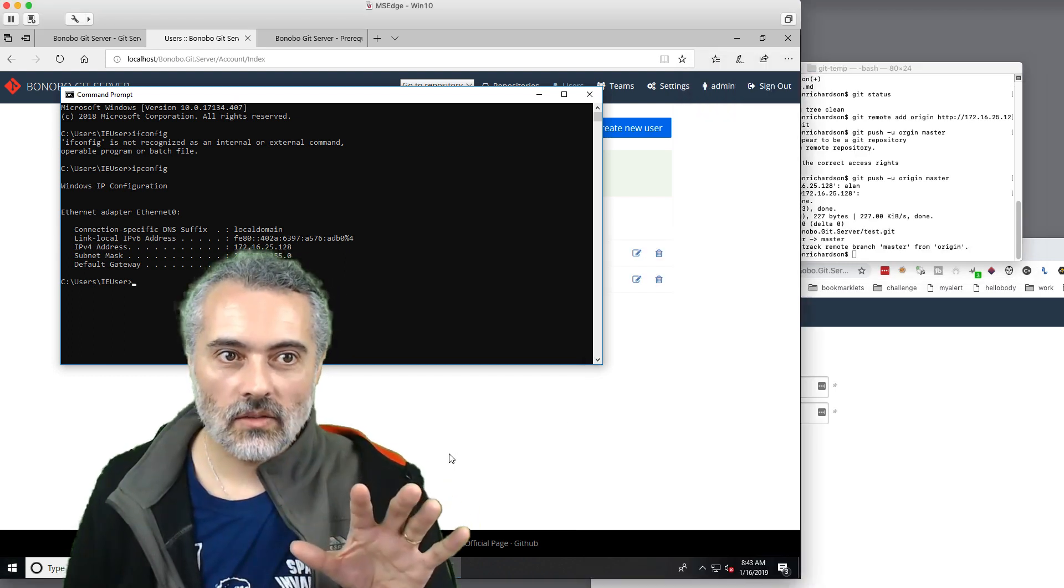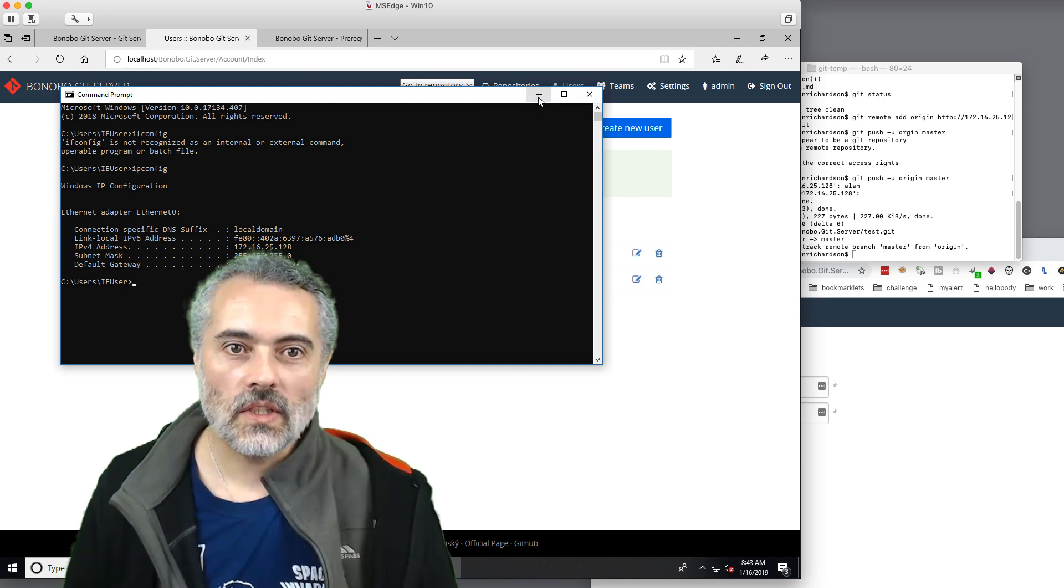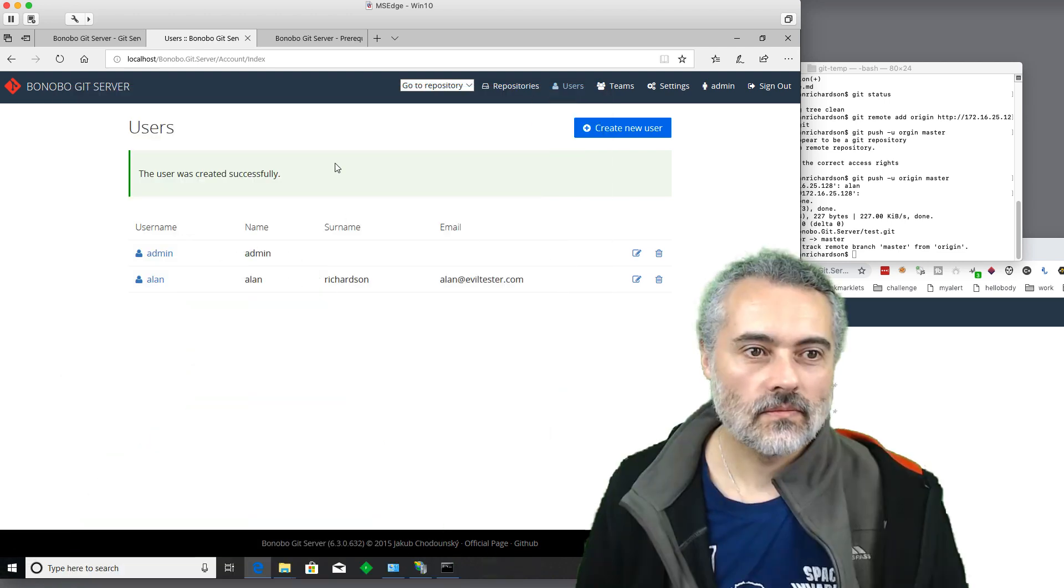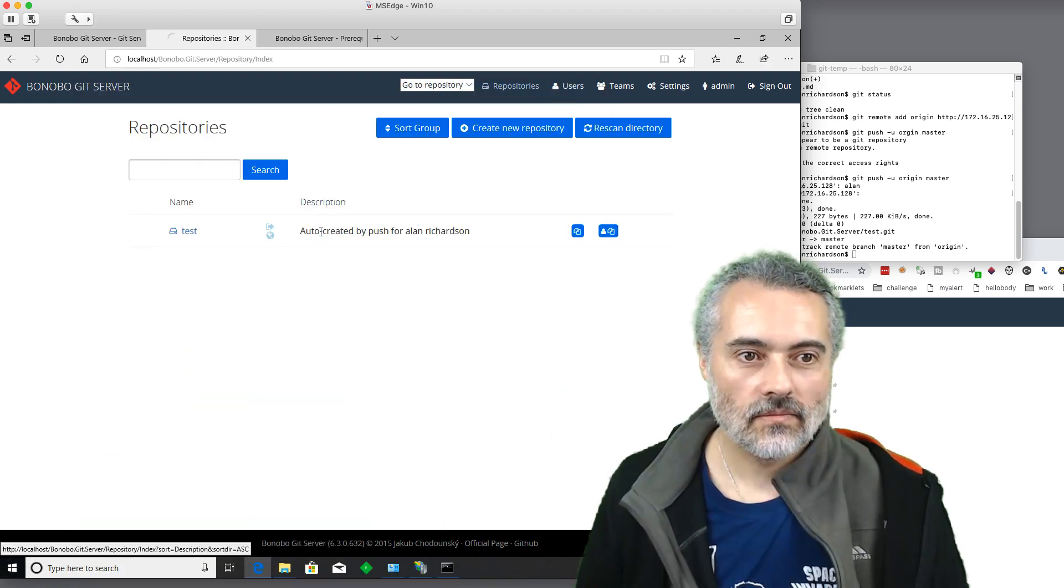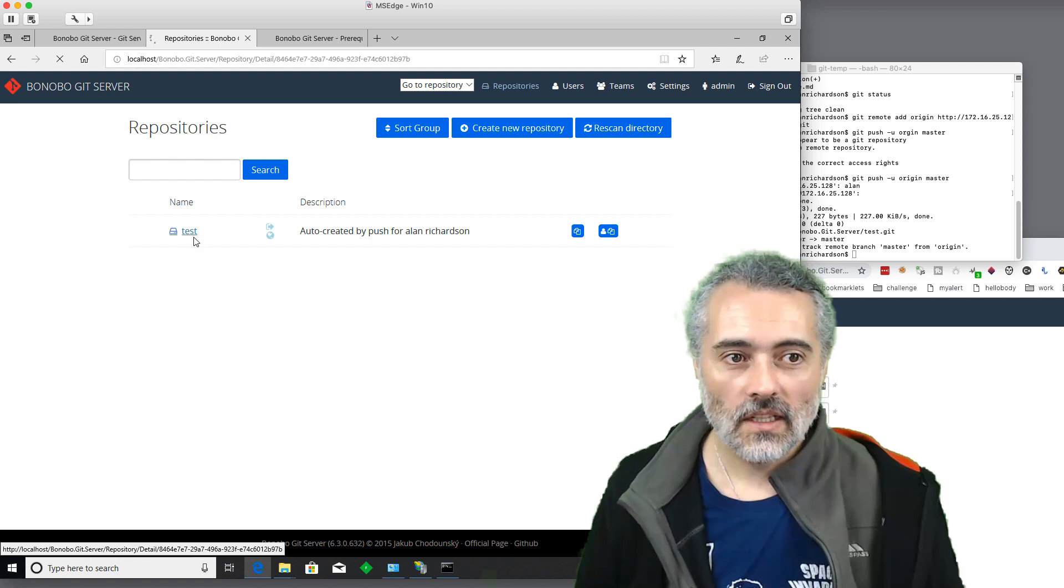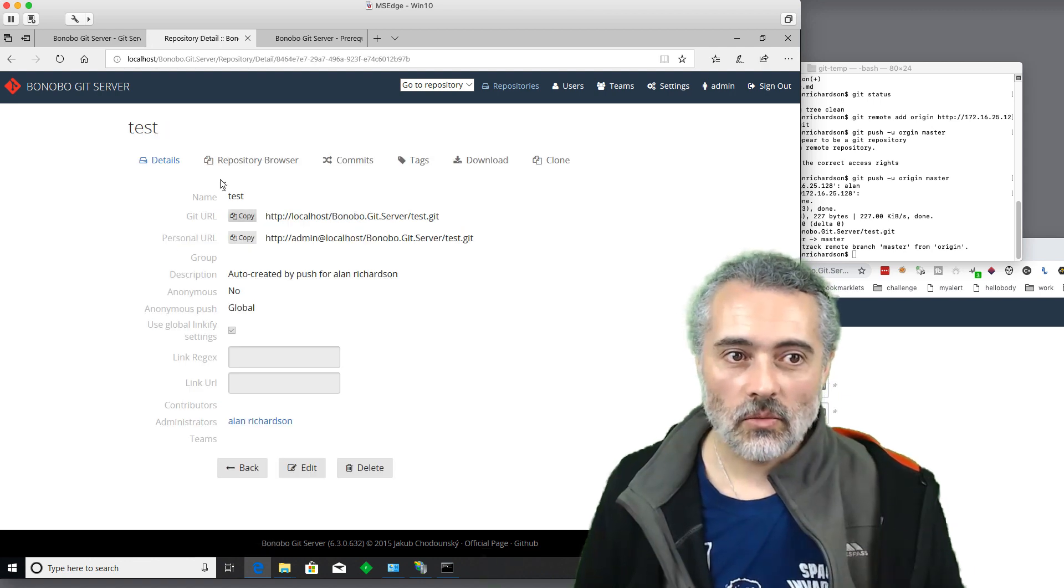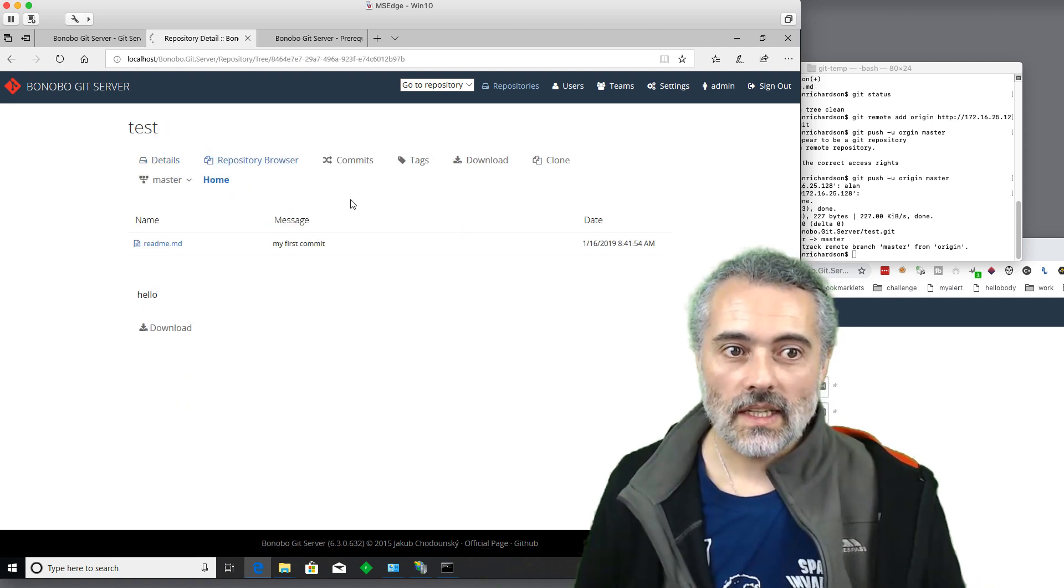Let's go back and have a look at our repository here. Repositories and there we go. There's test. So I've created a repository.